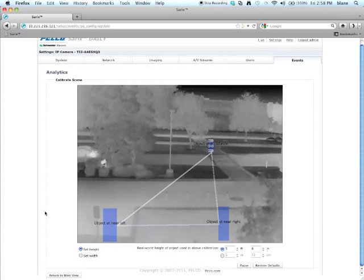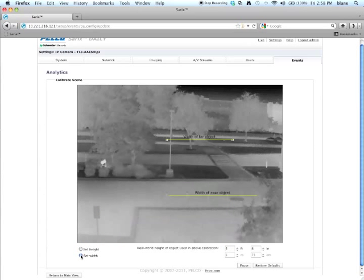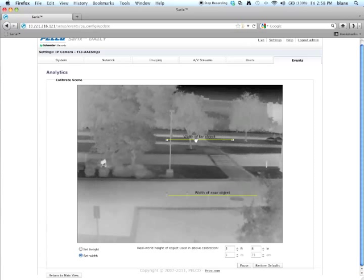After you've calibrated set height, you want to do the set width part. Come down here and click on set width. You'll see two lines here: one that says width of near object and one that says width of far object.